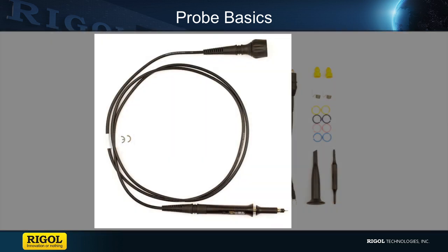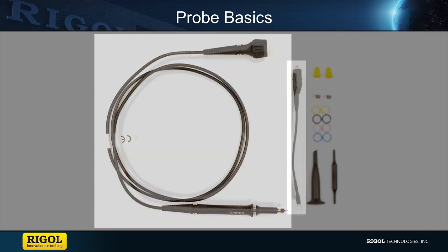the probe kit comes with the probe which for this model has an attenuation switch to switch between one times and ten times. There's a compensation screw to adjust the probe's compensation.